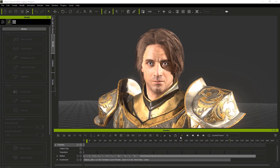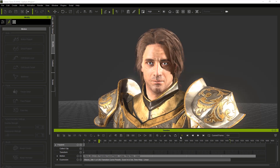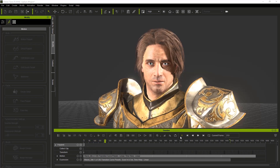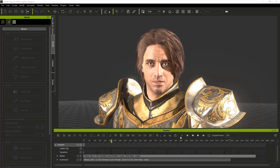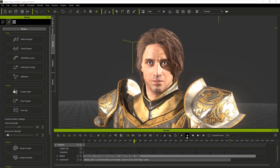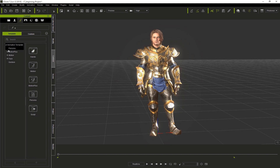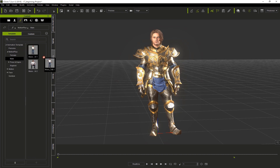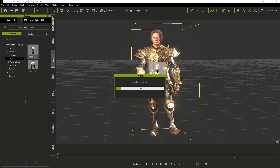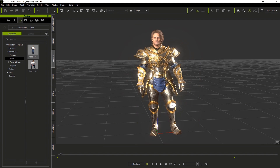Underneath the audio track you can see all the phonemes that were created — these were generated automatically by the create script tool. Let's go to the content tab, then go to the animation section and go to Motion Plus Mail, and we'll drag and drop a talking animation.